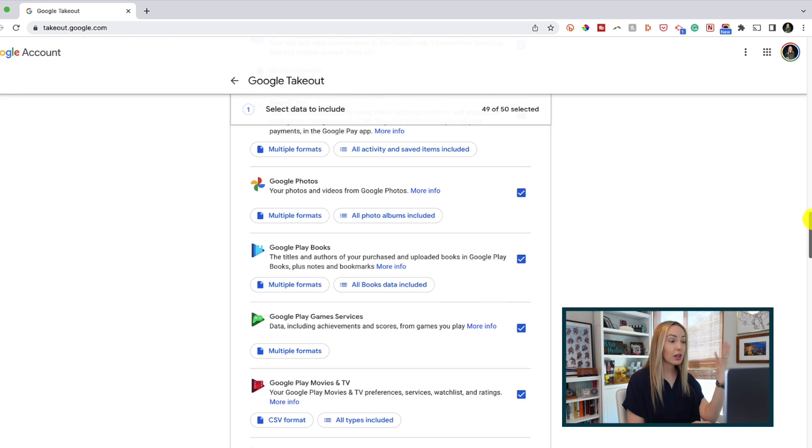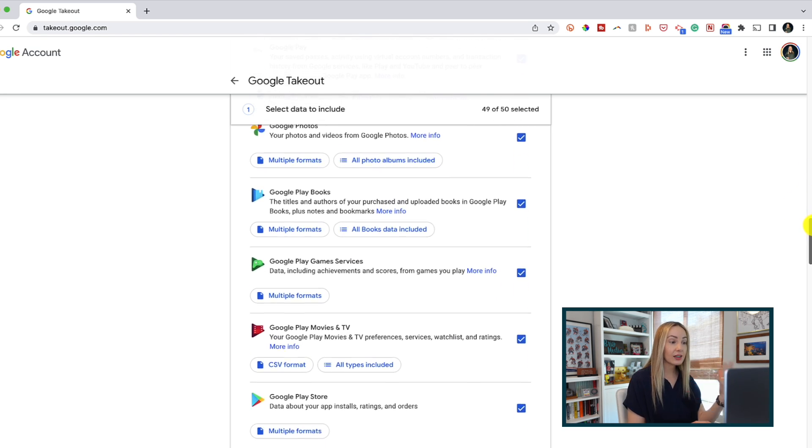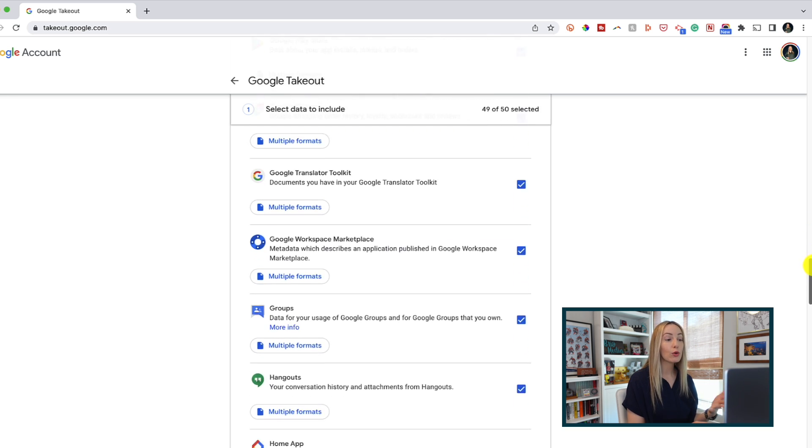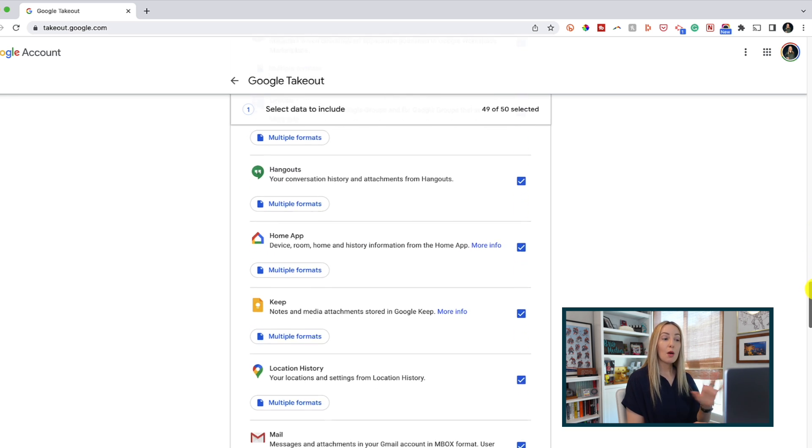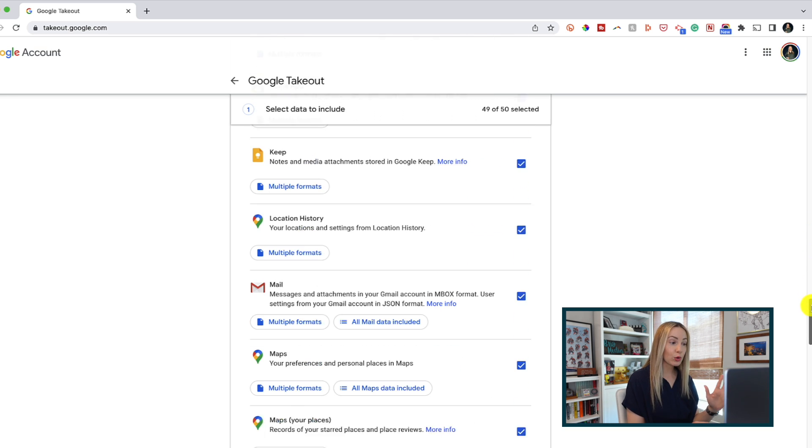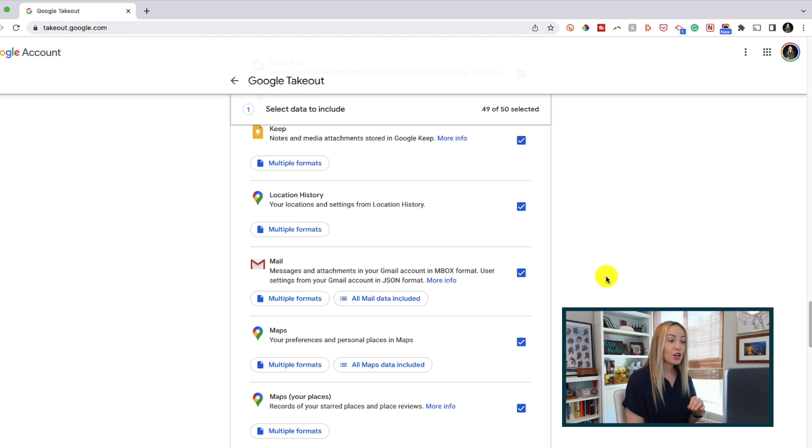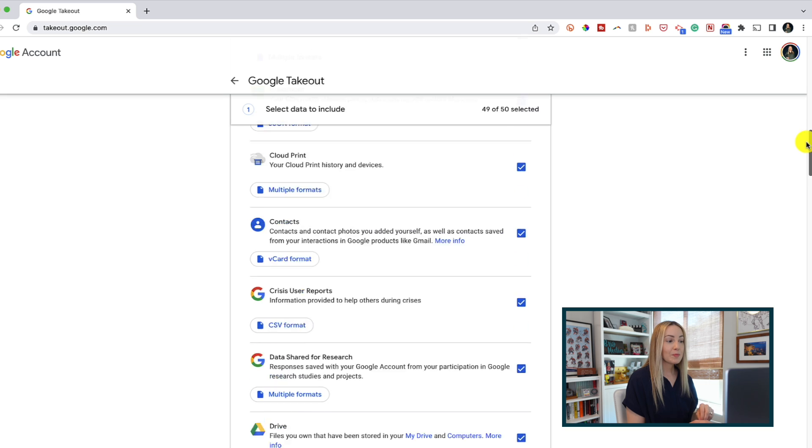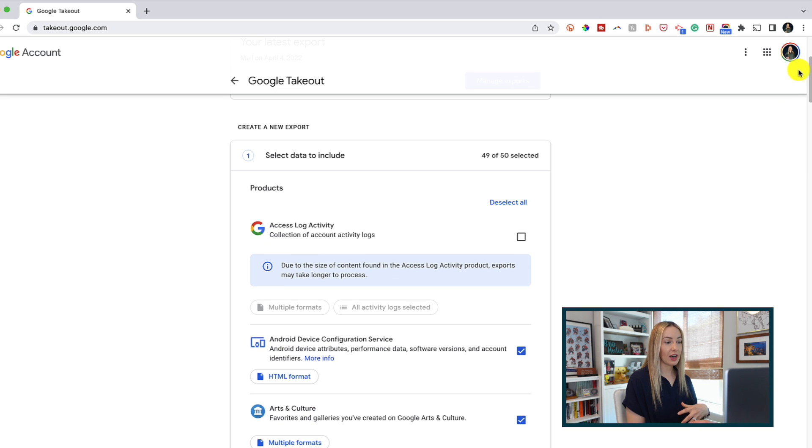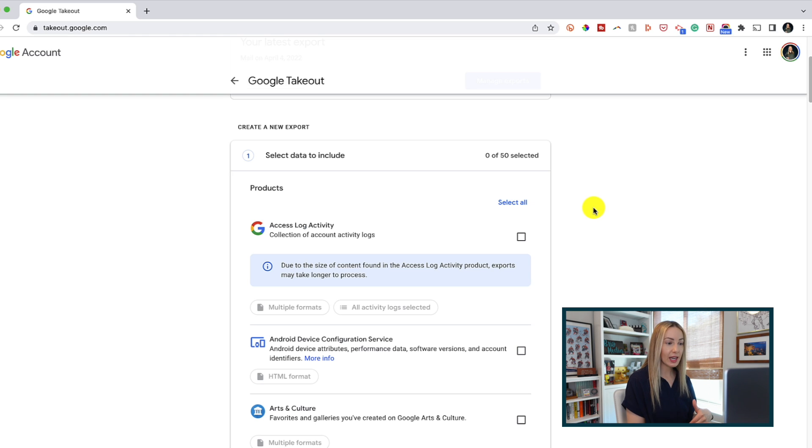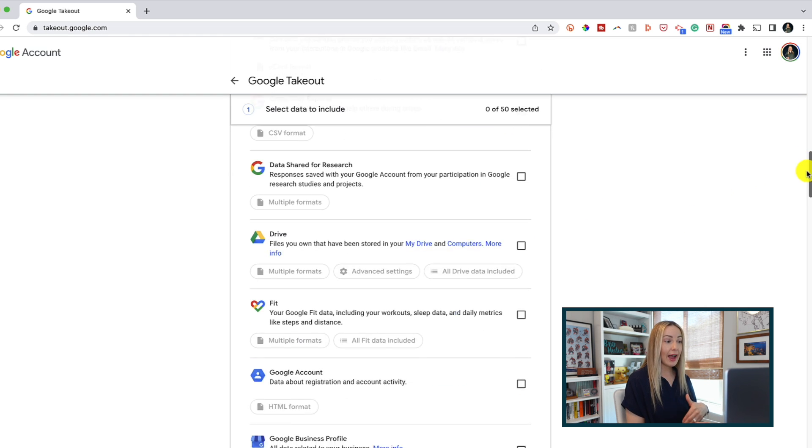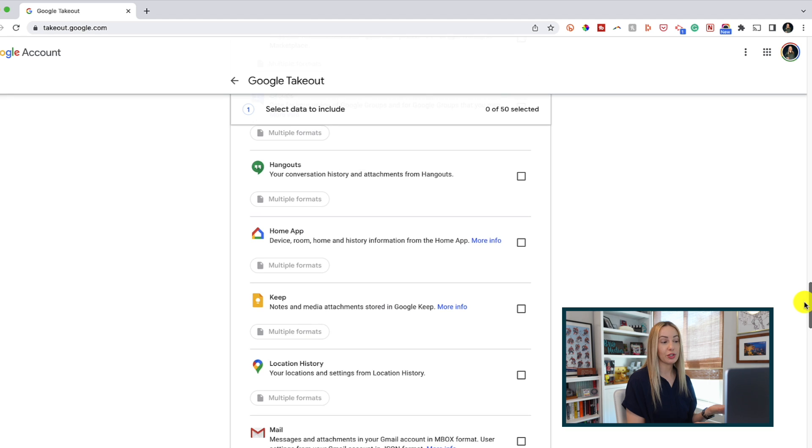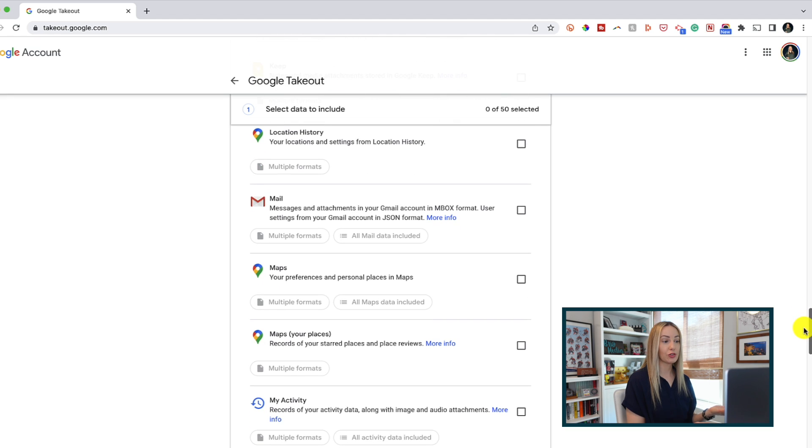So you know, like your contacts and drive and Google photos and so on. But for today, we're just talking emails in Gmail. So what we're going to do is scroll up to the top of this list and uncheck all of these items. So just click on deselect all. Now let's scroll back down to mail. And of course we want to toggle on the option to download our Gmail data.